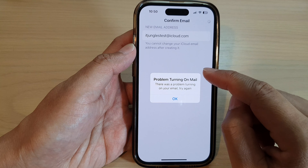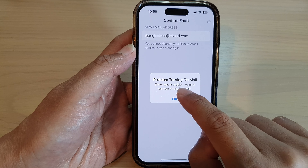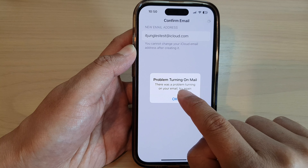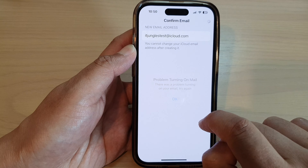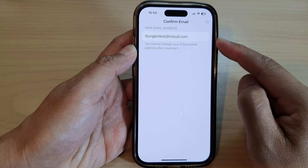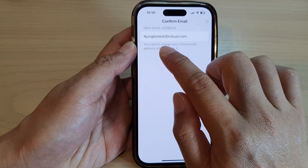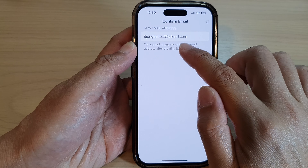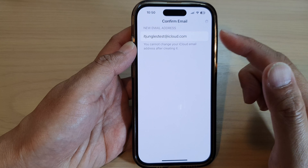And sometimes you may find there's a problem turning on mail. Just tap on OK, and wait. Maybe you want to try a different email address if that gives you a problem.